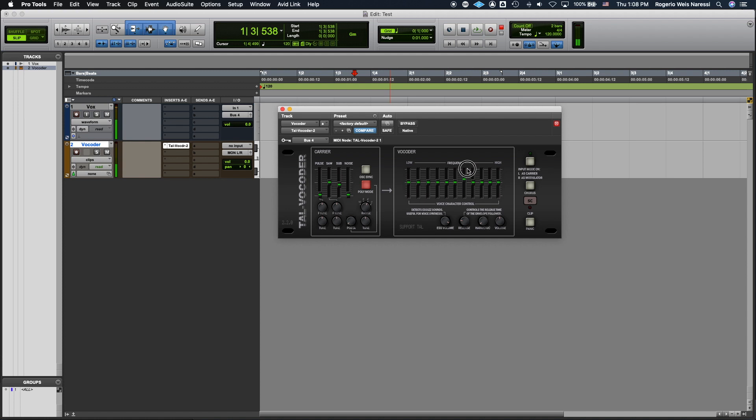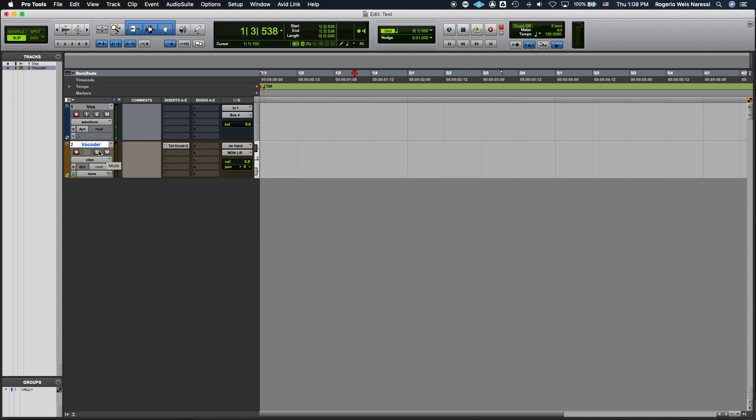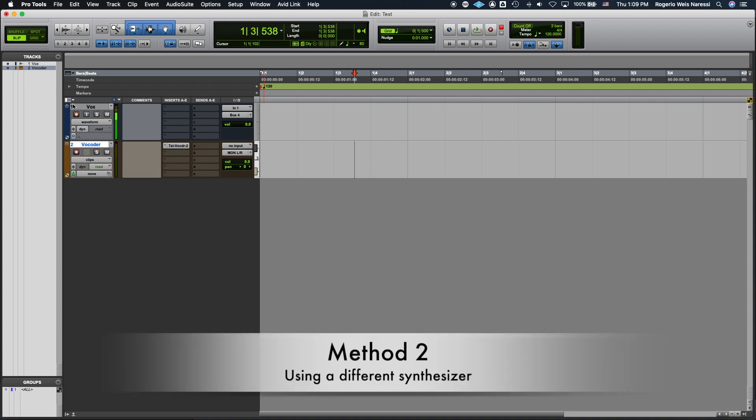So you can bring up the high end like this and make a brighter sound. Now if you wish to use another synthesizer as the carrier signal this is how you're gonna set it up.